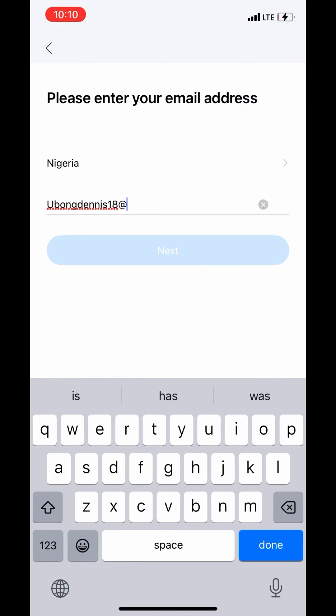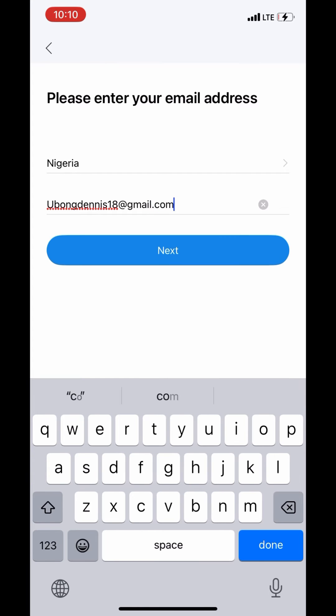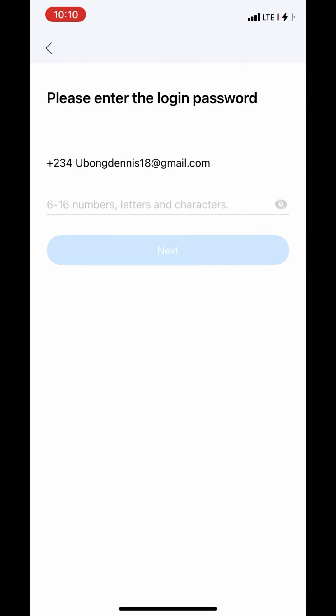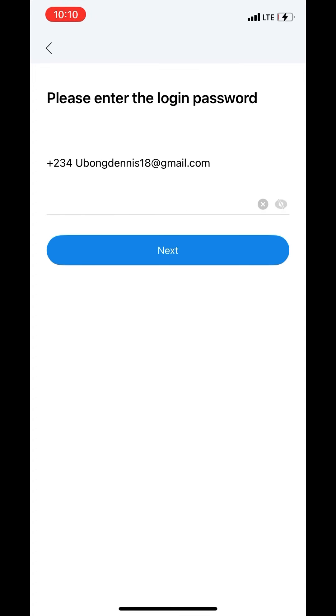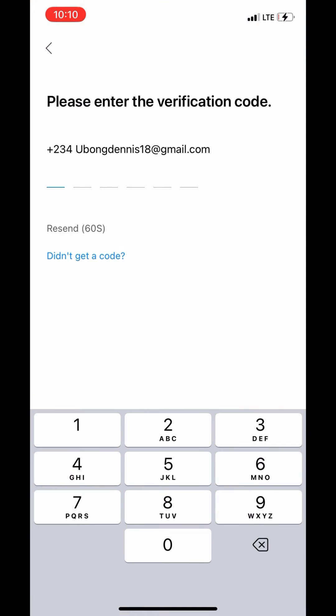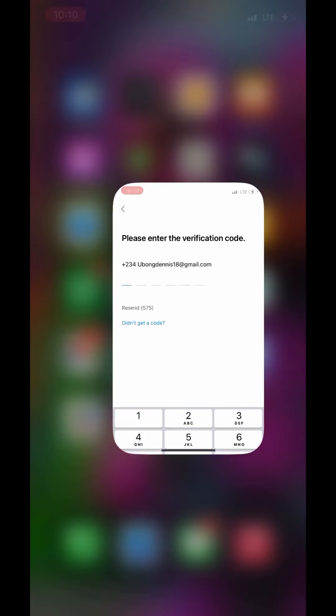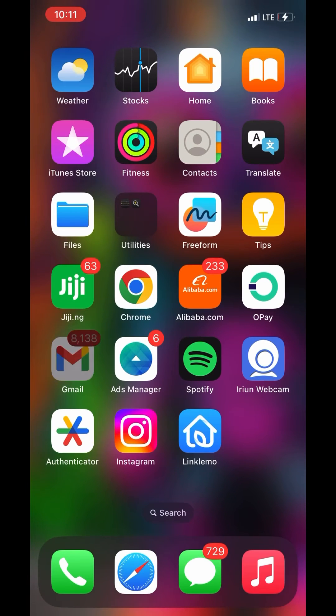You're trying to do the registration, so you need to put the correct email where you can get a message from it. There will be a message sent to your email, so what you do now is go to your email.